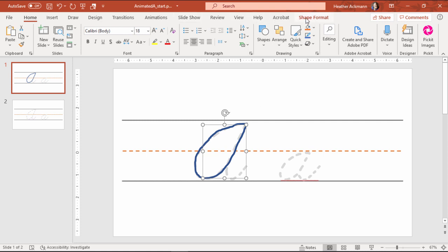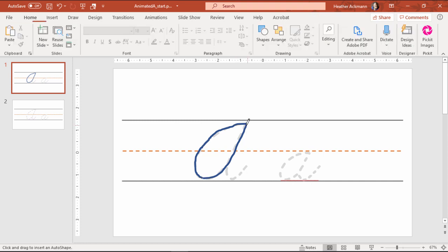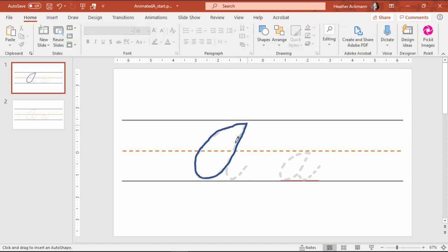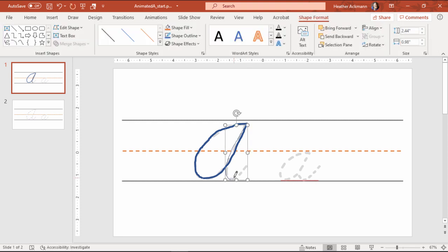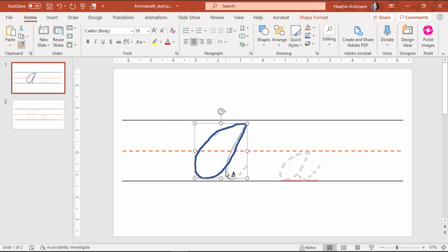One more time. I'm going to grab the scribble tool. And all the way down, stop right there. Any change in direction, that's where I'm going to stop my line. So grab the format painter and paint that line right there.